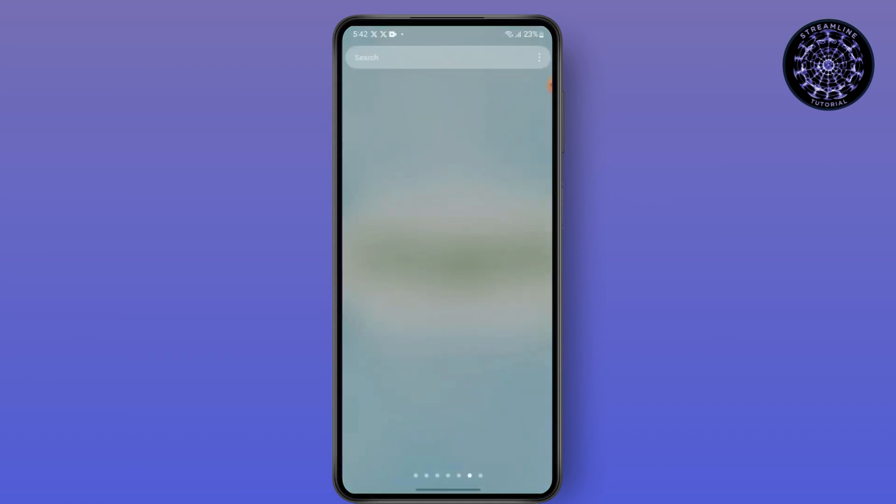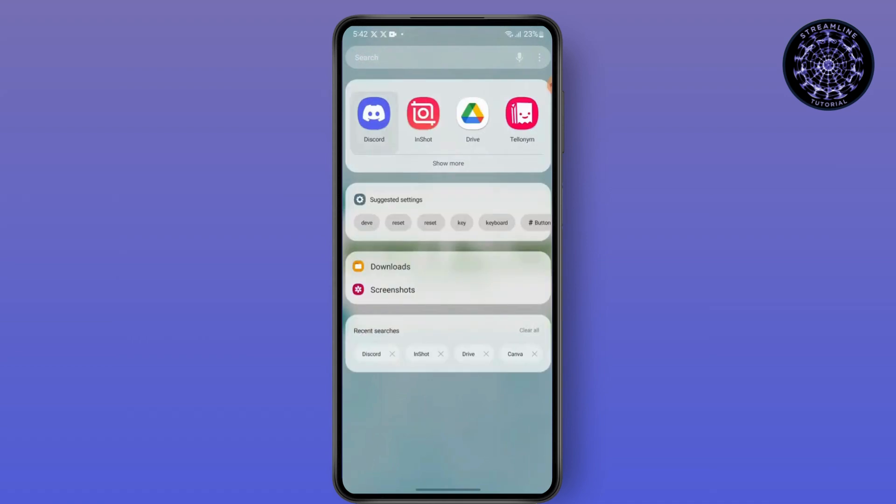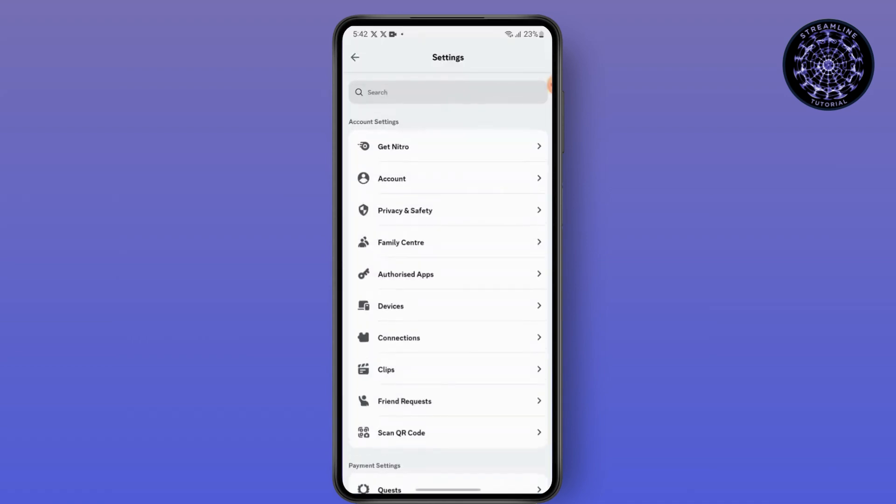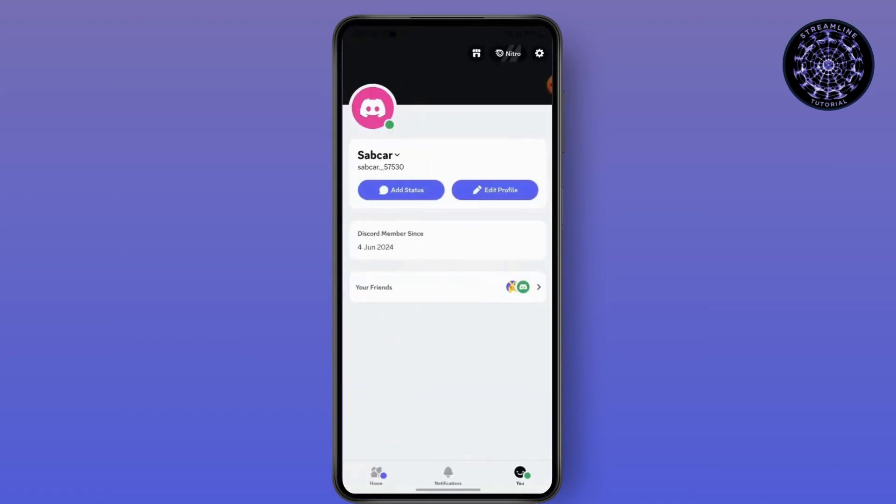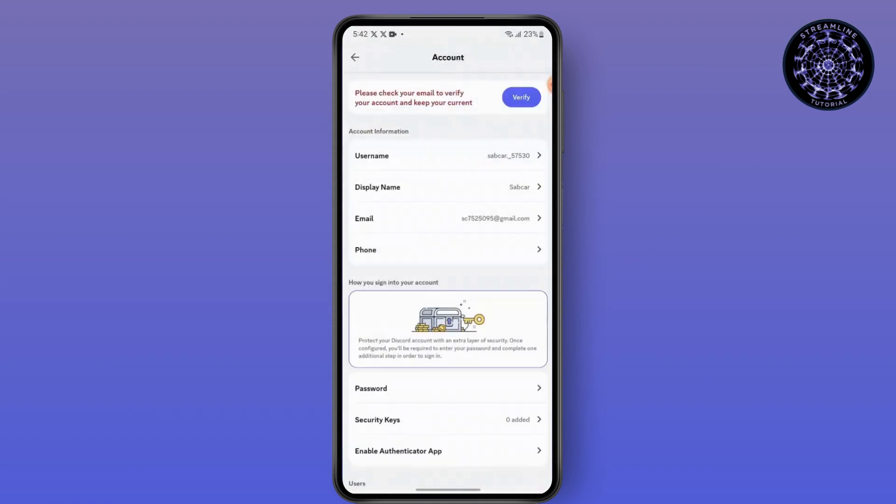The next step is open your Discord application, then head over to your profile, then settings, then go to your account. And if you see this text that says please verify your email to verify your account and keep your account secure, simply tap on verify and verify your account.